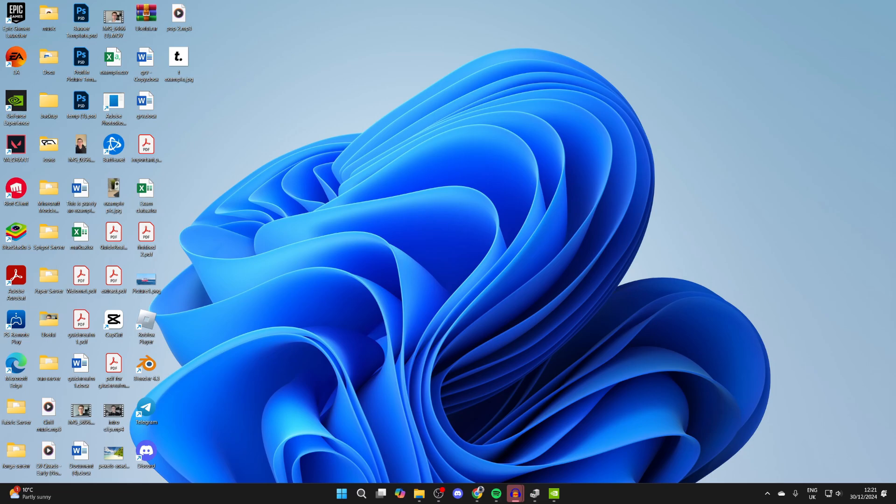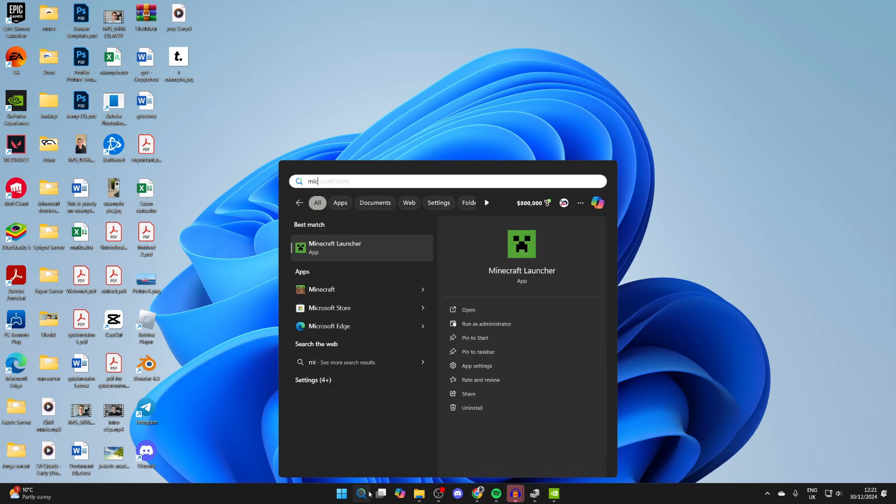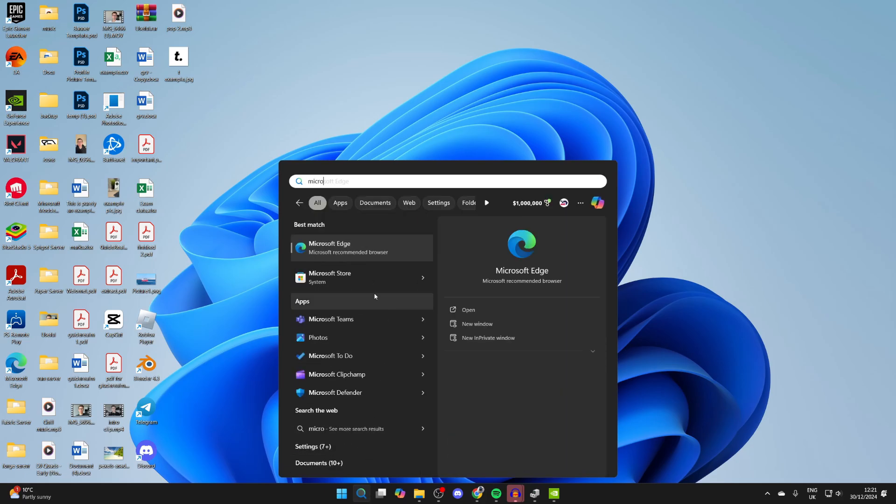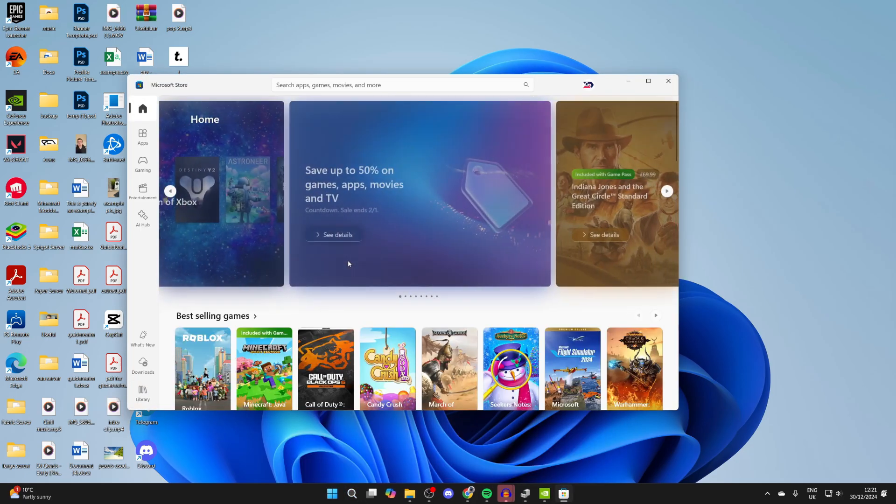First of all, come to the bottom of your computer and click on search, and we want to go and open up the Microsoft Store.